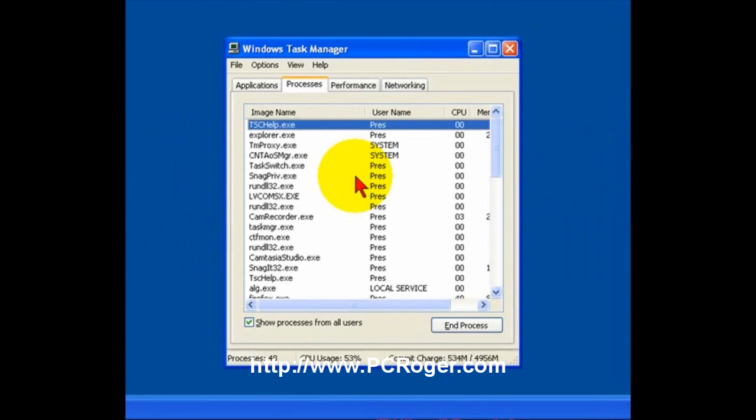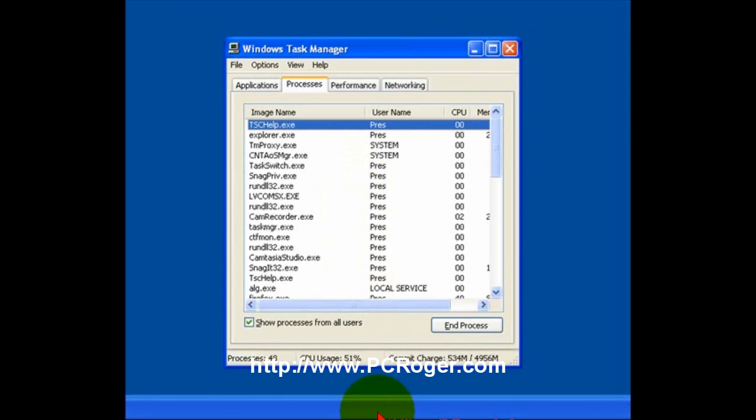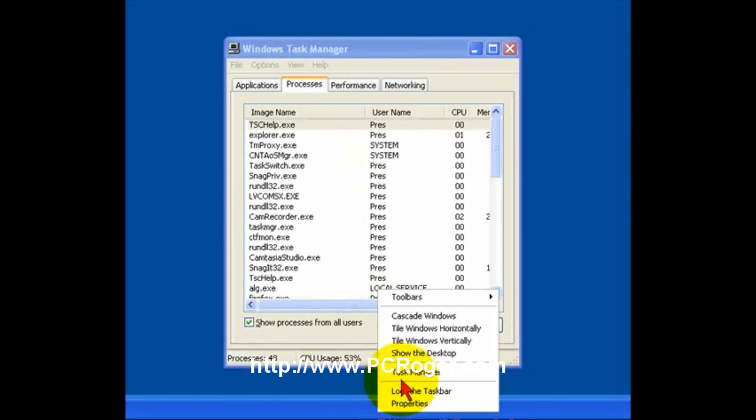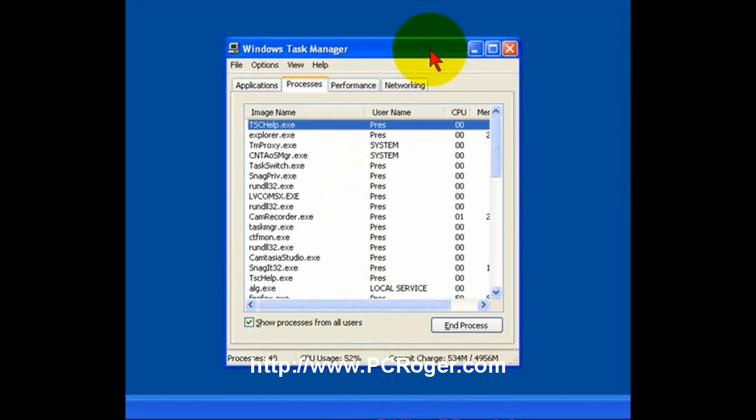This might work a little differently depending upon how you're logging into your machine. There's some quirks in Windows XP that way. But if you do go to the Taskbar and right-click, you should see an option for Task Manager.